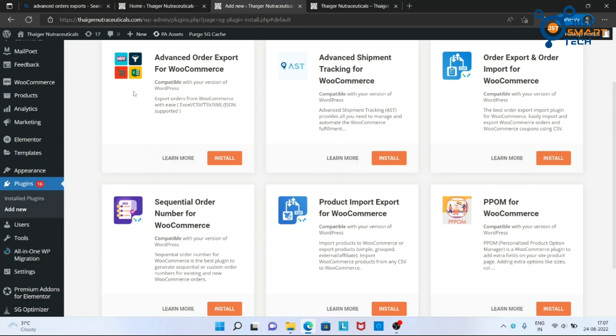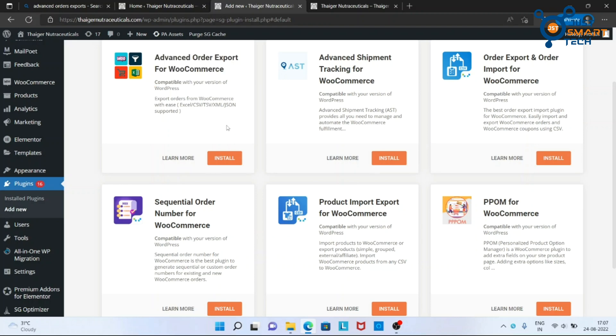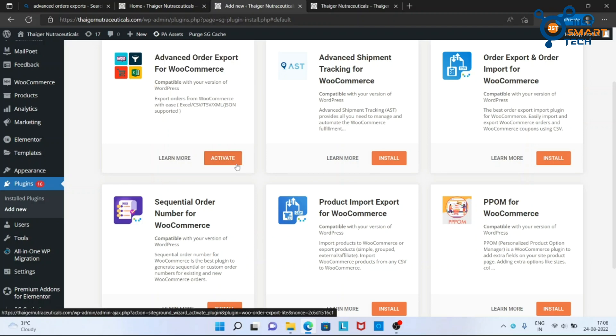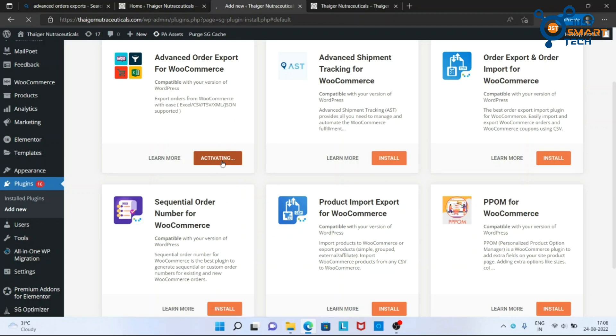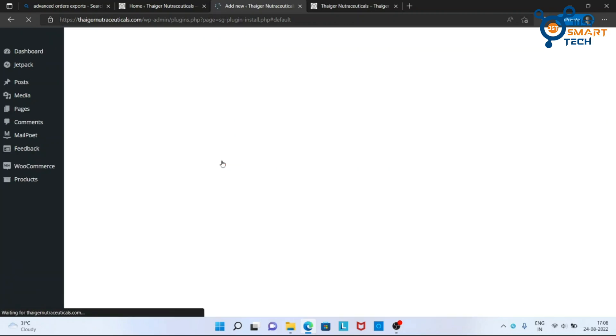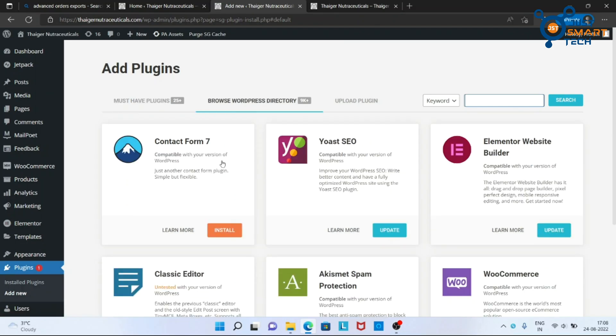Here is our required plugin. Install it. Now activate it. Plugin activated successfully.